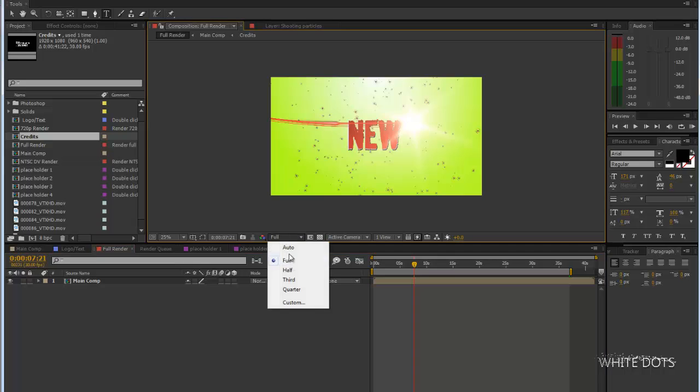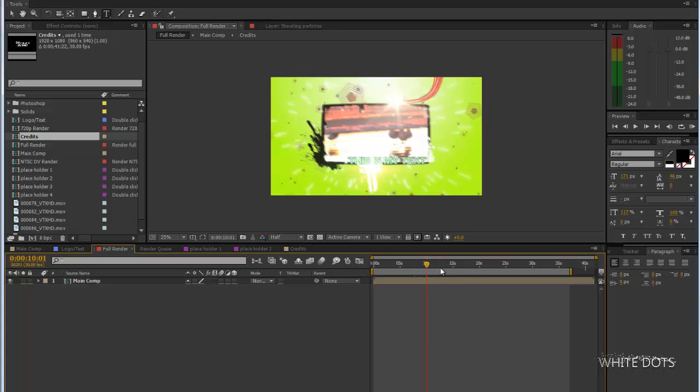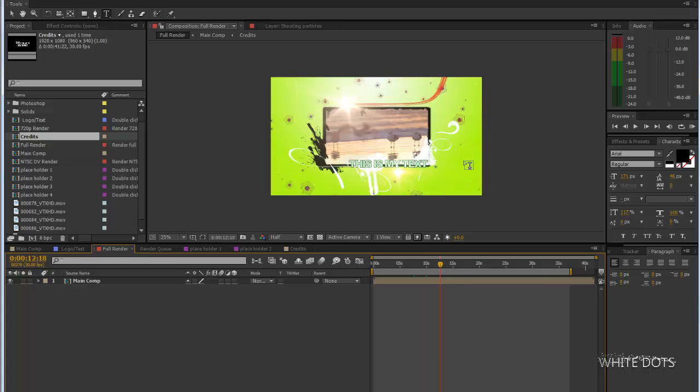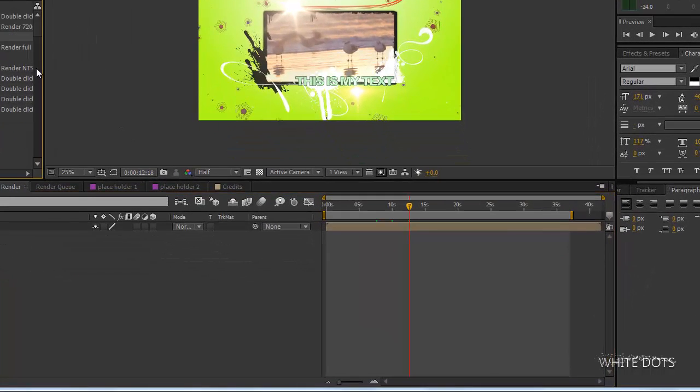Here you will render only the main composition. I think this is it. Thank you for watching and I'll come back in another tutorial.